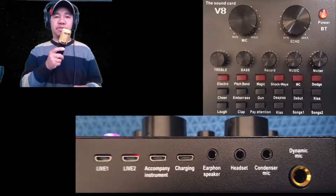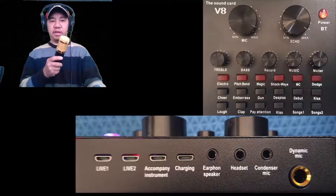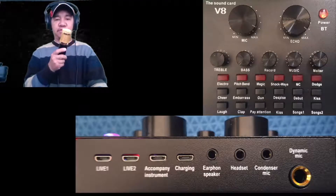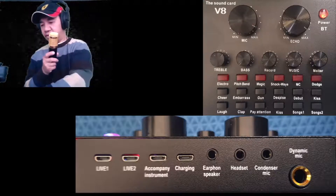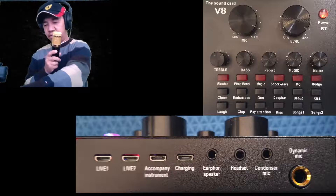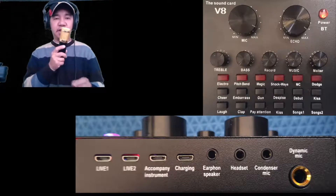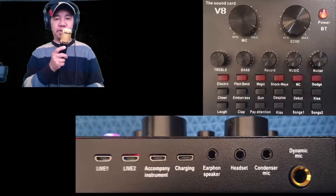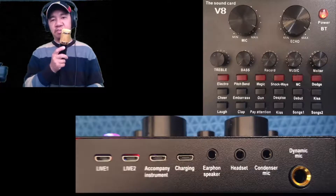Now you can use it for live streaming. You can use Facebook, YouTube. I have a lot of echo here — there we go, perfect. Now if you have a YouTube live stream, you can start streaming just using this simple setup.